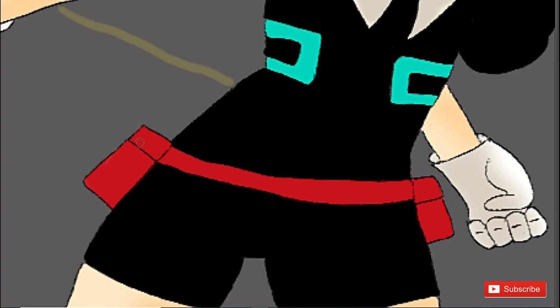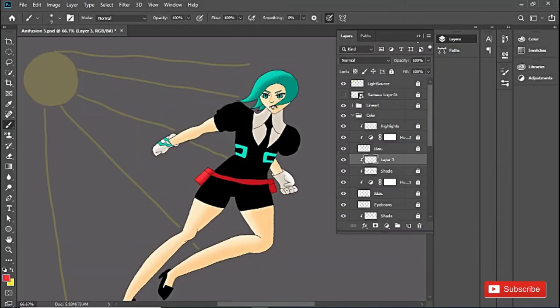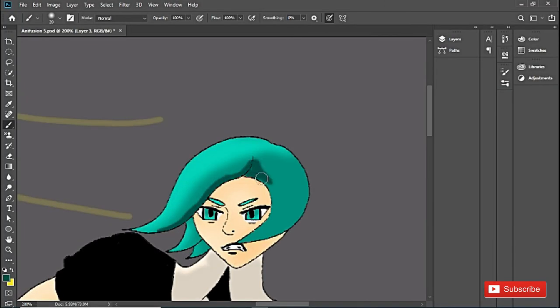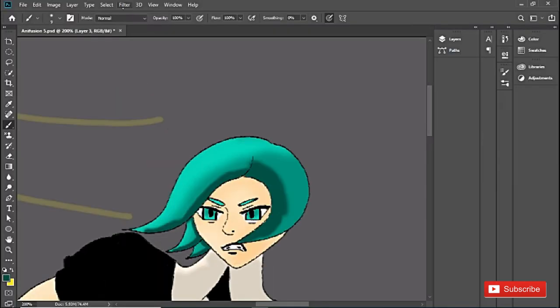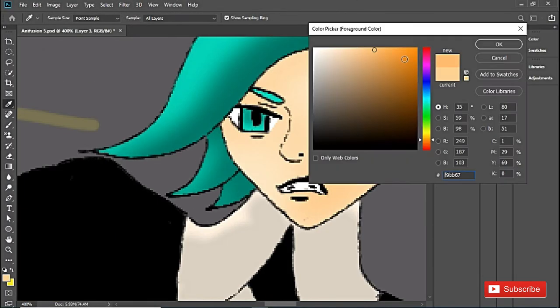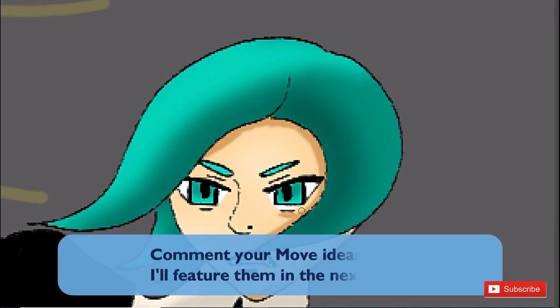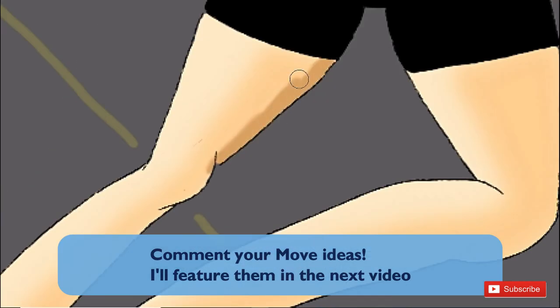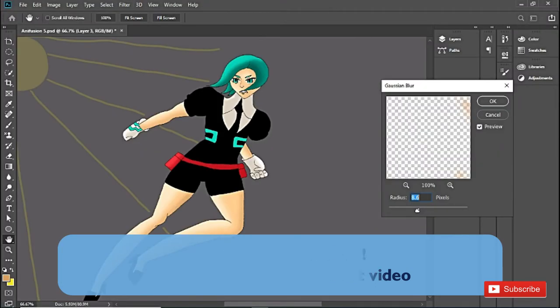I don't know why I went so deadly with these moves, but these are the moves that just came to my mind. If you have your own moves slash power ideas for Paduria, please comment them down below, and I'll feature them in the next Anna Fusion video.